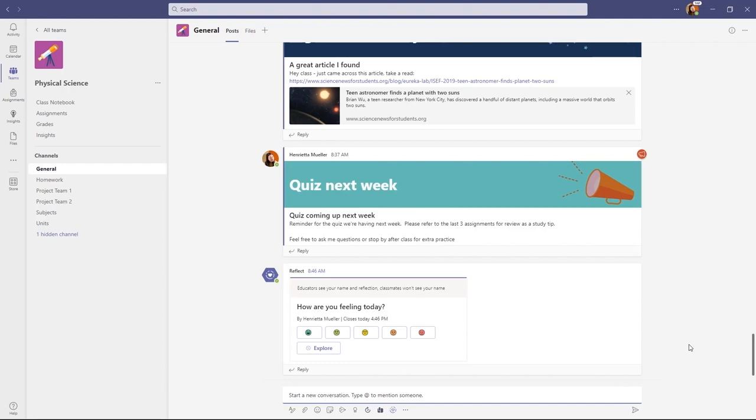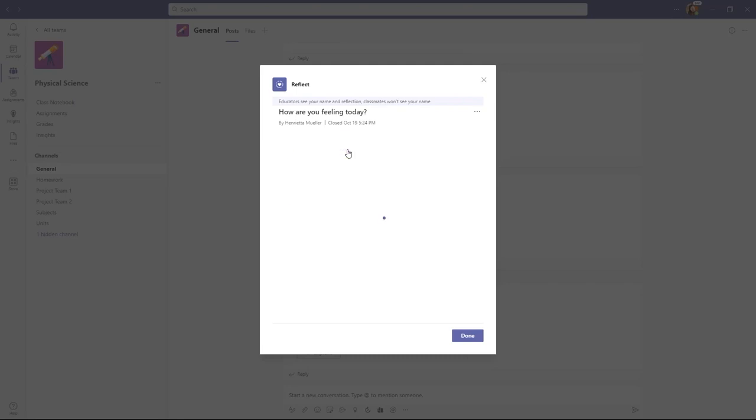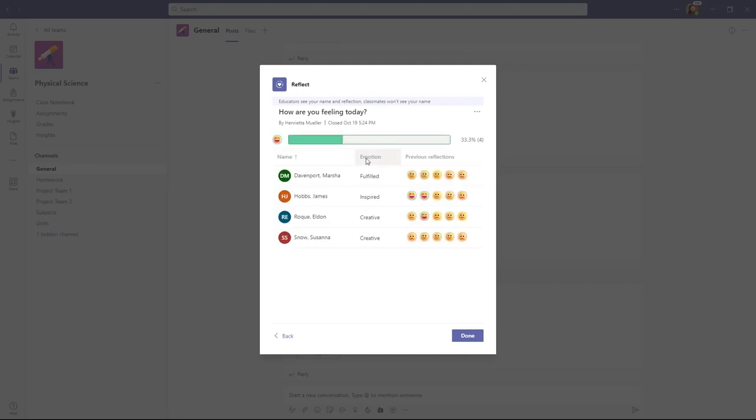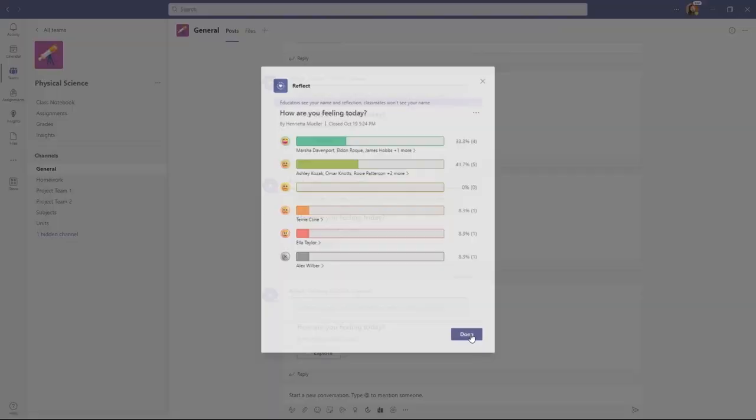Now I'm signed back in as a teacher and I want to explore this daily check-in that I've done with Reflect. So I go here and click Explore. I get a nice distribution of how people are feeling across the class and I can drill in on specific students. So I'll drill in on the top here. I can get a sense of how Marsha, James and Ellen are doing in previous Reflections and I can look for trends or patterns. I'll go back and click Done.